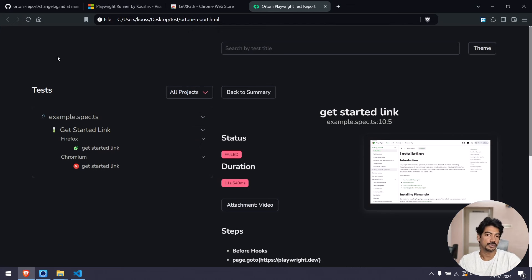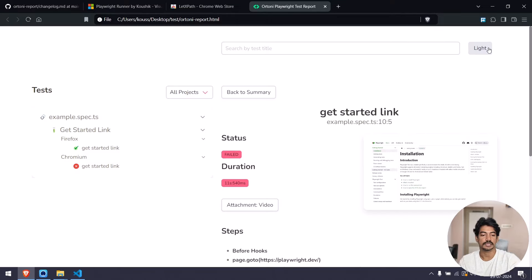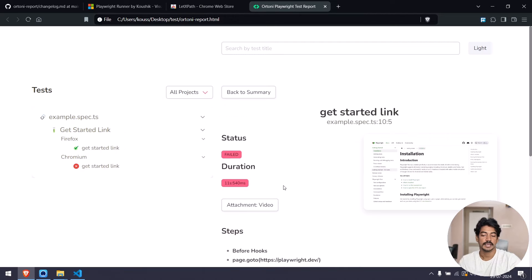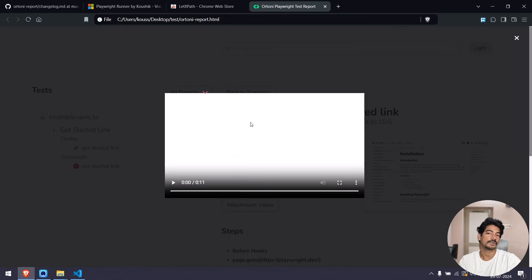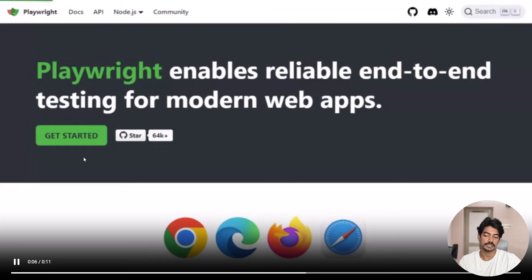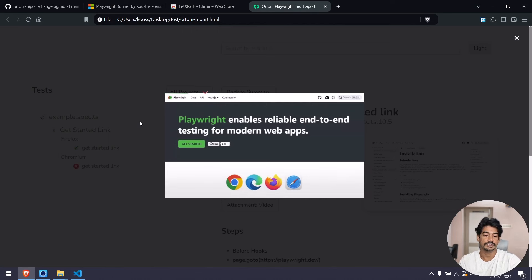This is the default report — no logo, no name, and the default theme is based on your system. You can toggle between light and dark mode. If you click on a screenshot, it will open in a modal, and similarly clicking on a video will open it in a modal where you can go full screen to see what happened.